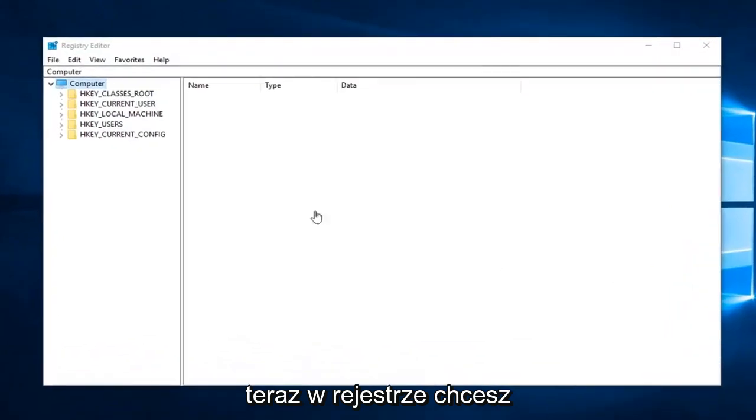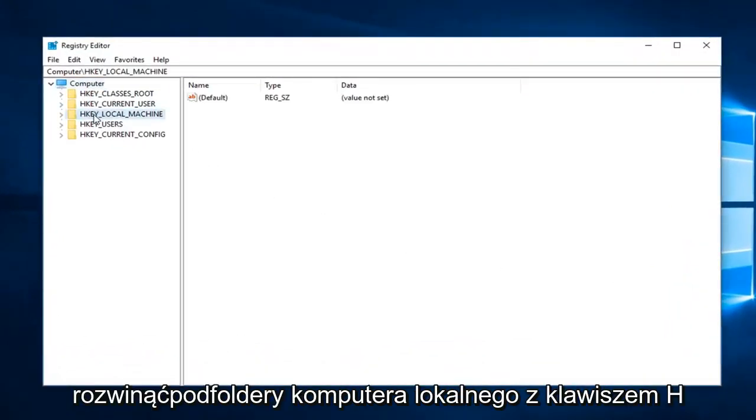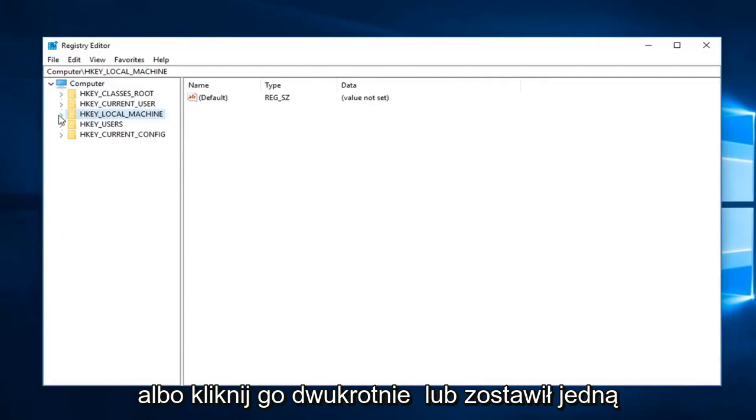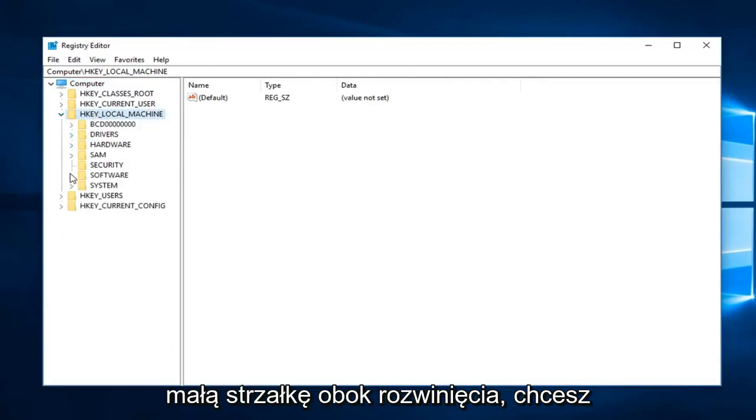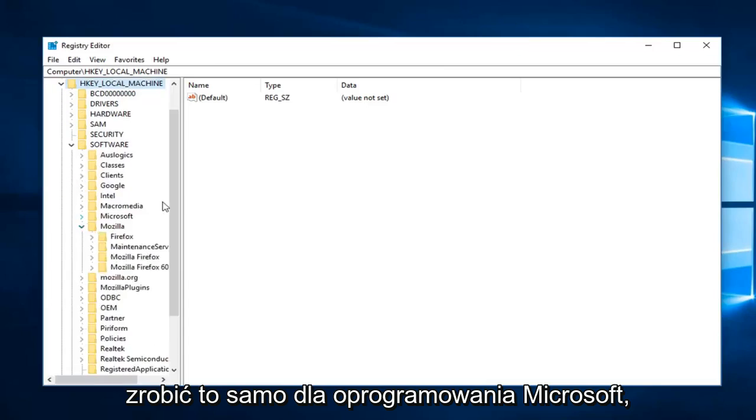Now in the registry editor, you want to expand the HKEY_LOCAL_MACHINE subfolder, so either double-click on it or left-click on the little arrow to expand. You want to do the same thing for Software, then Microsoft.